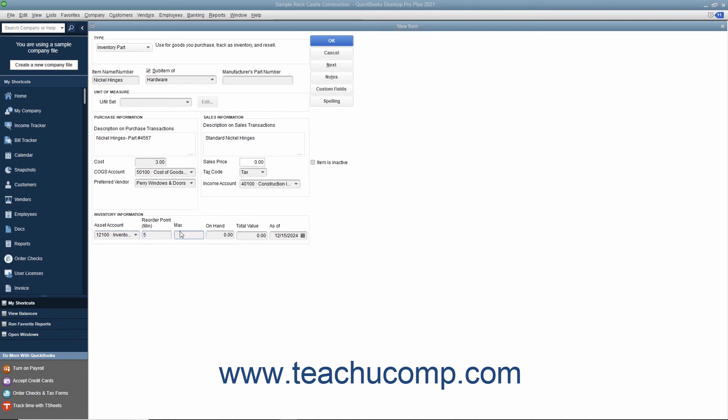If creating an inventory item for inventory you possessed as of the start date of your company file, then enter the total quantity on hand as of the start date into the on hand field. Then enter the total value of the quantity on hand into the total value field. Then select the start date of the company file from the as of field.